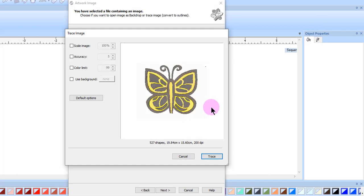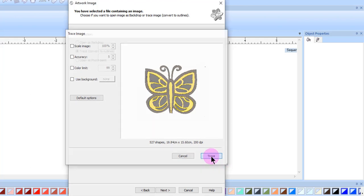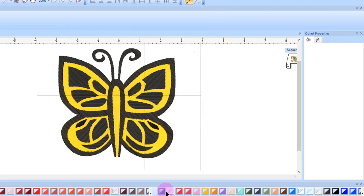This image is then processed just as you would any other traced bitmap. Select Trace, and click Finish, and the design appears on my design screen, ready to be edited.